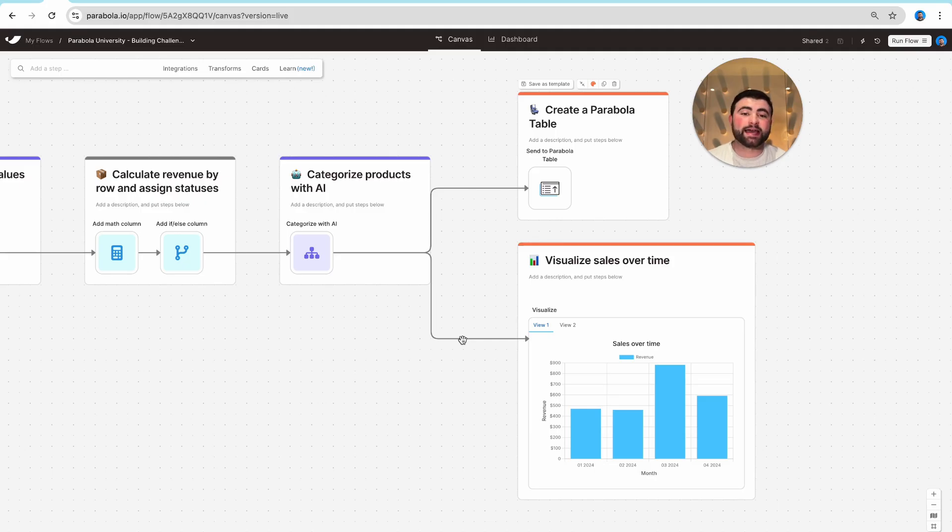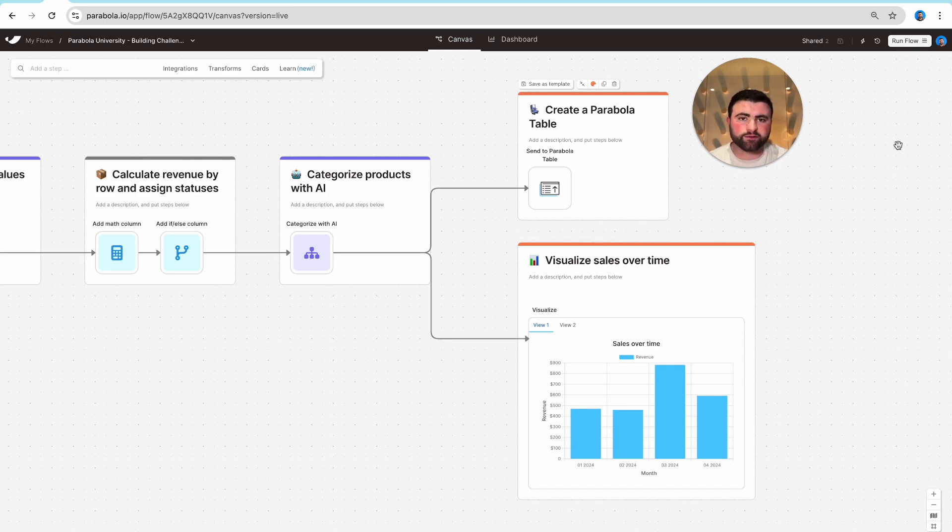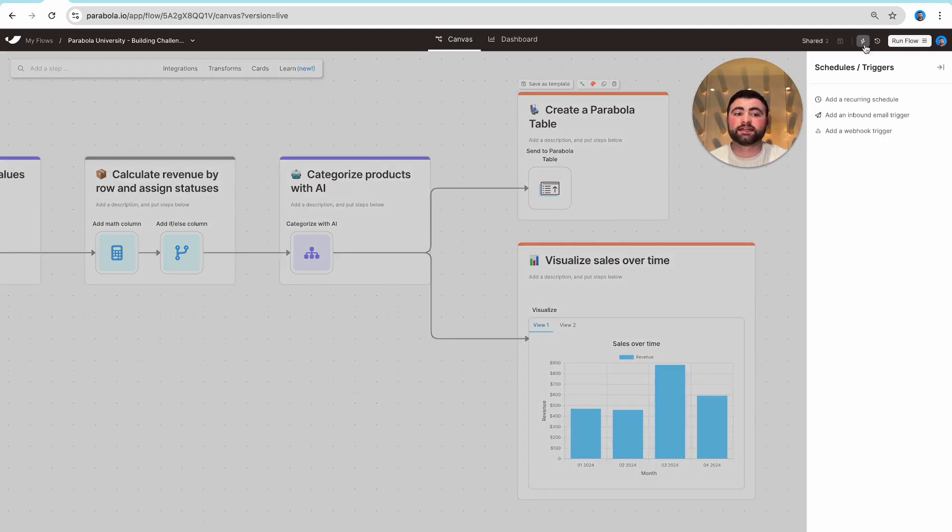Now that we've set up our end-to-end flow in Parabola, the very last step is to set up a trigger so that this flow runs automatically in the future. We have three main options for triggering flows in Parabola, all of which are found in the top right-hand corner here.